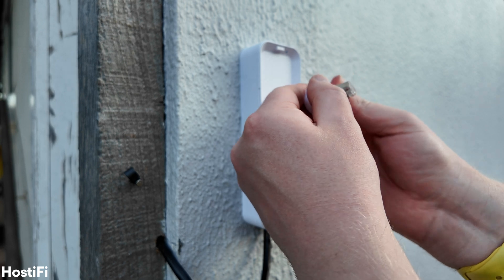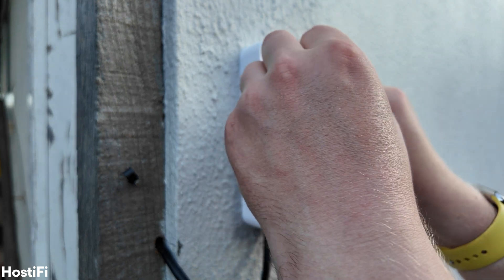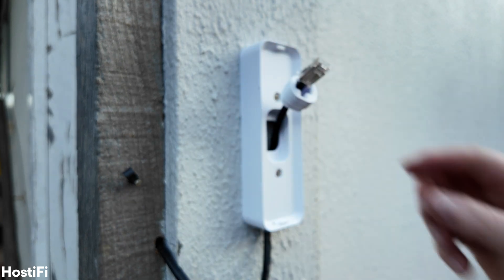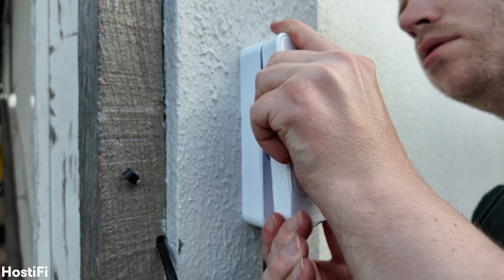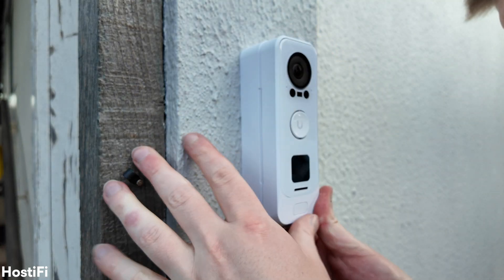Unfortunately, where I wanted it, it wasn't possible to run the cable through the wall. I then also fitted the rubber gasket onto the Ethernet cable and then clicked the doorbell into place.